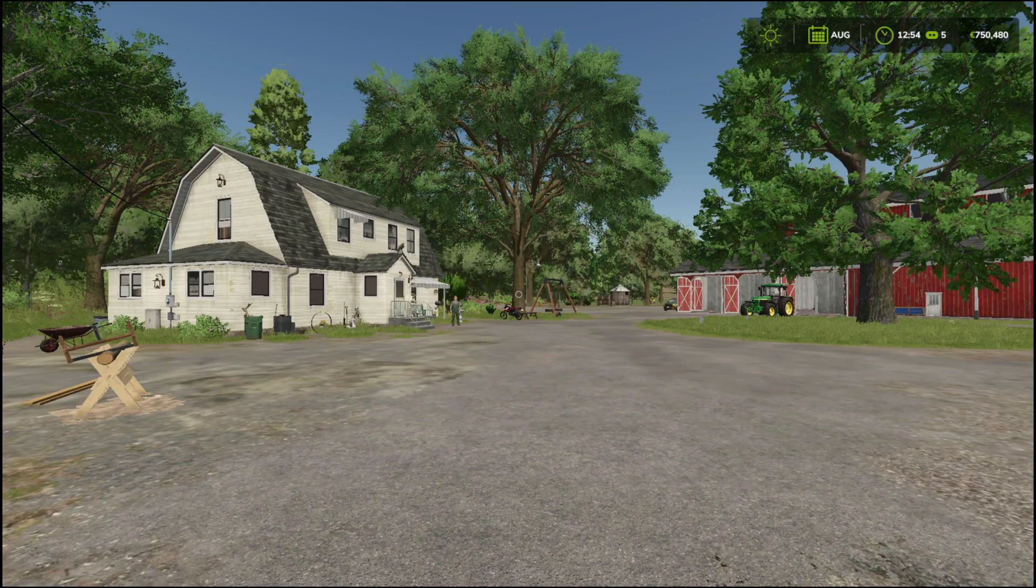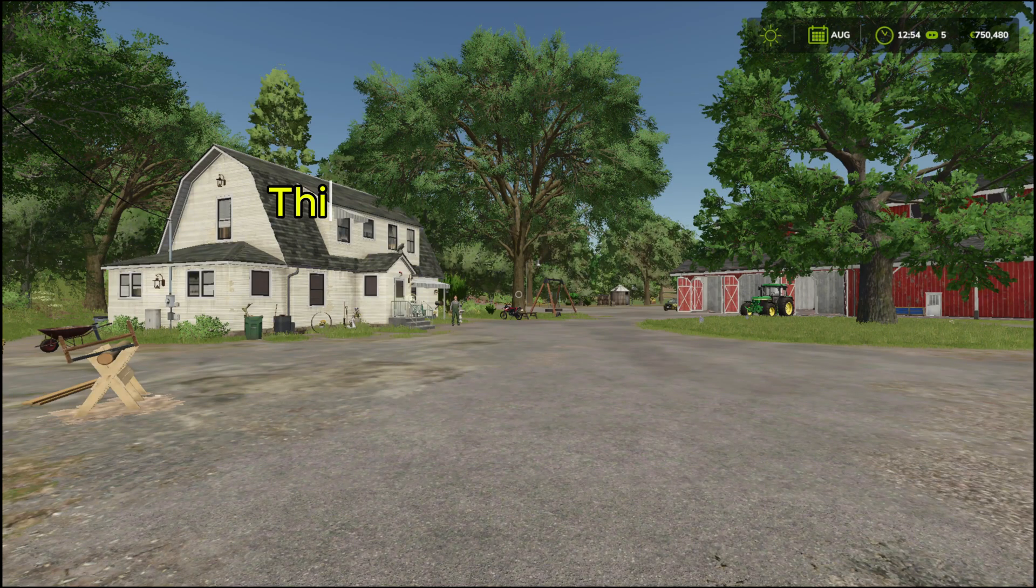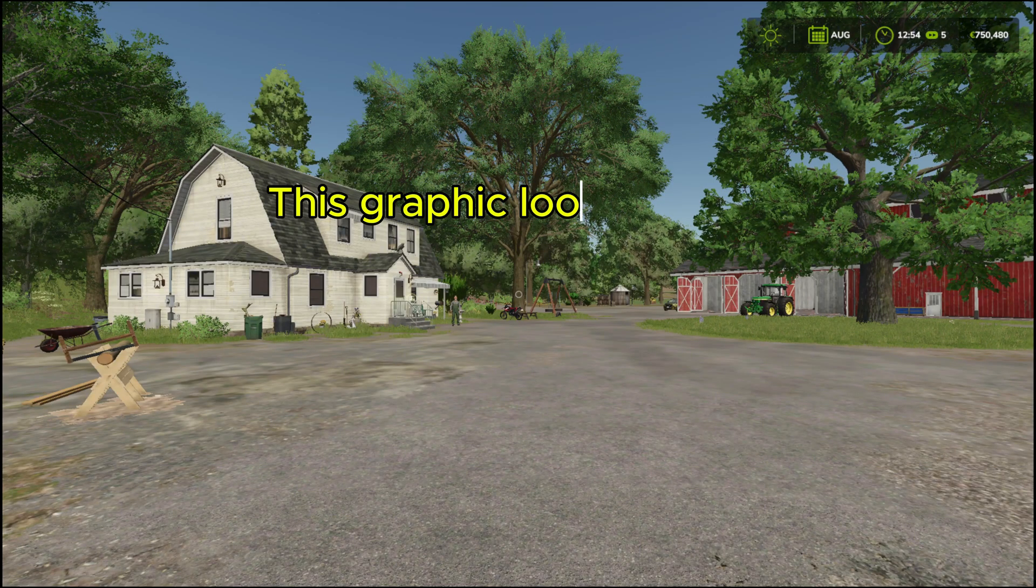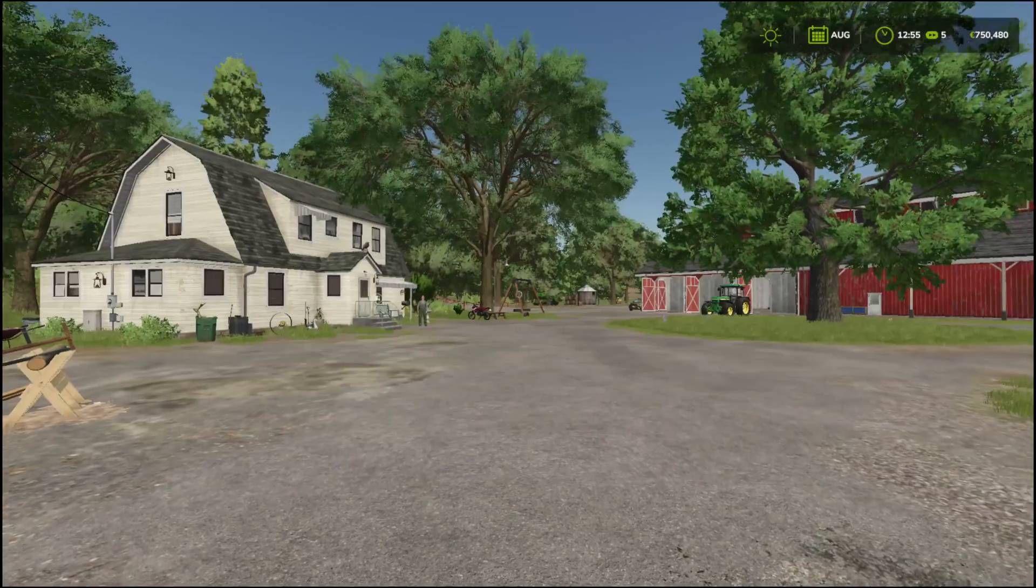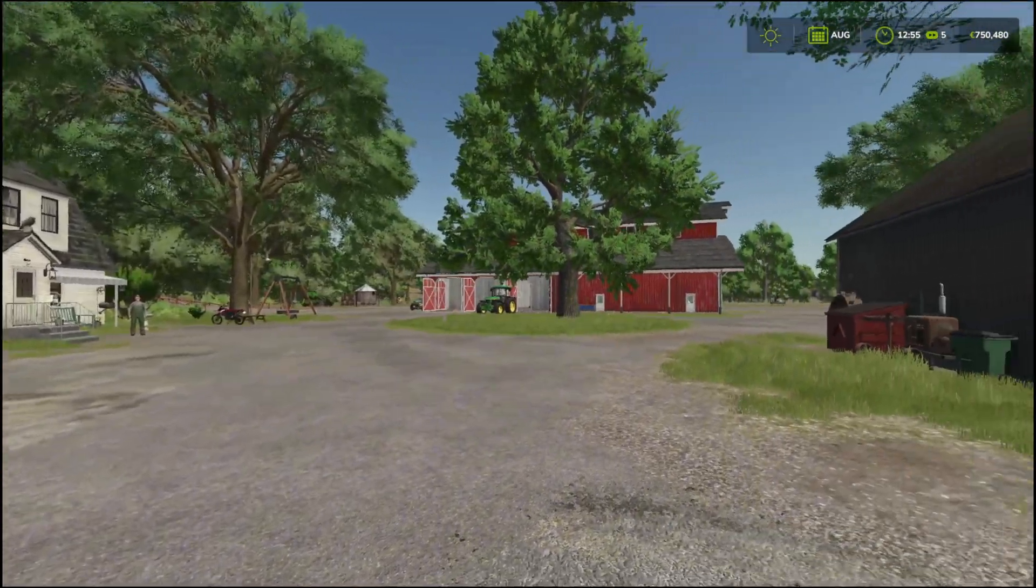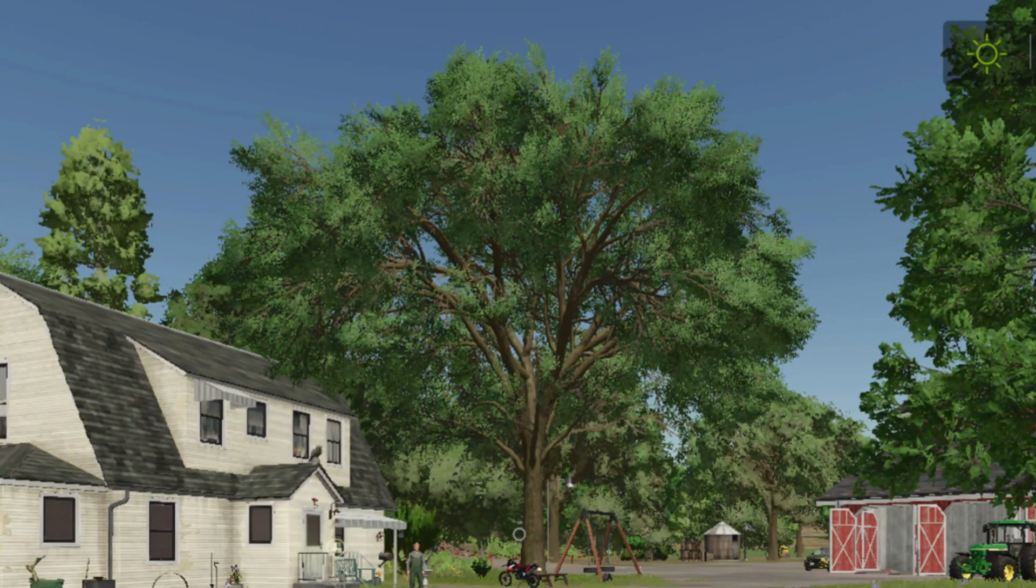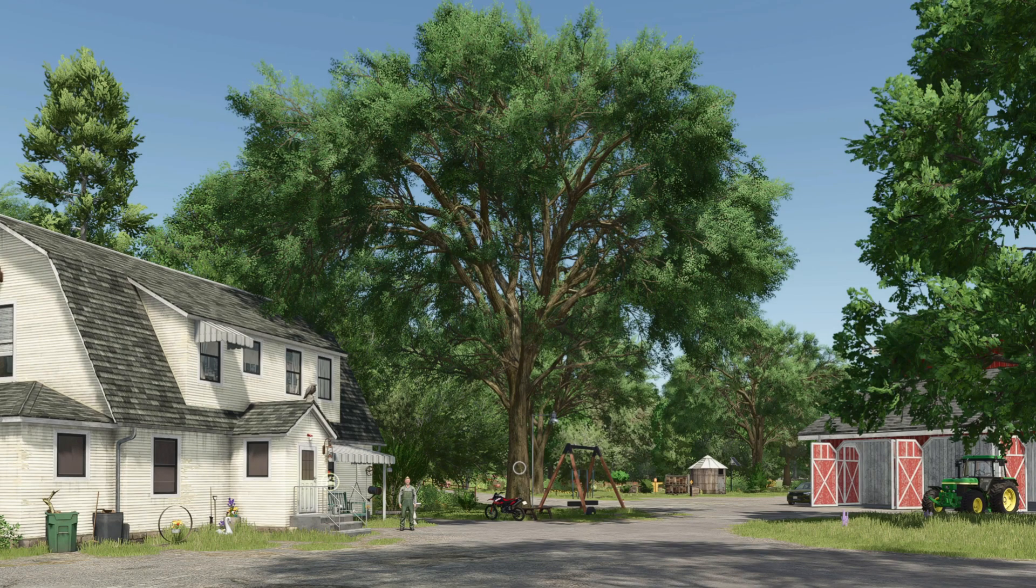Hey everyone! In today's video, I'm going to show you how to take Farming Simulator 25 from looking like this, to this.